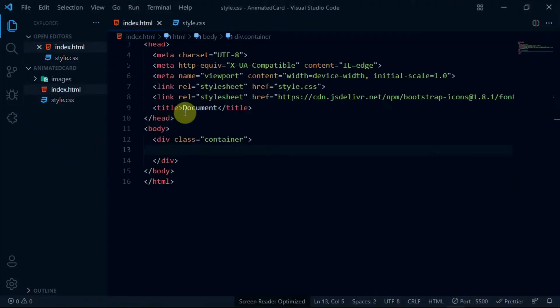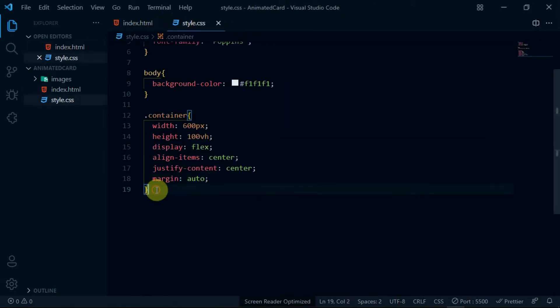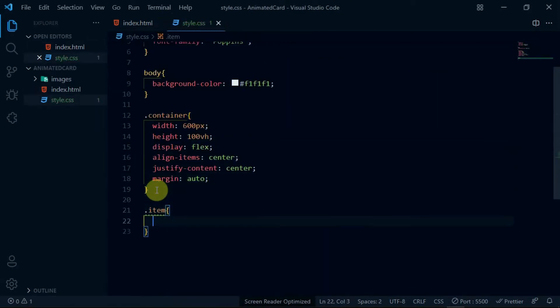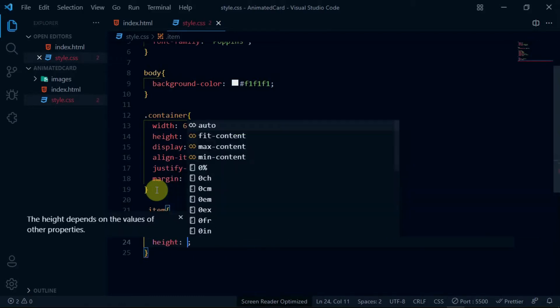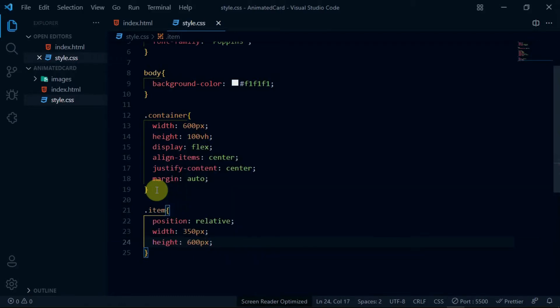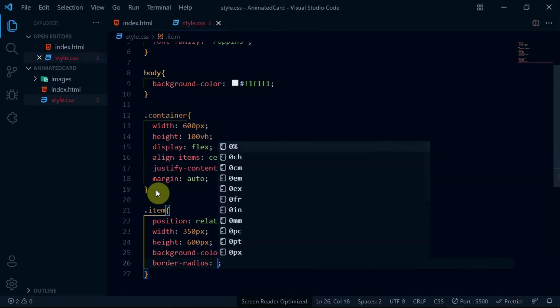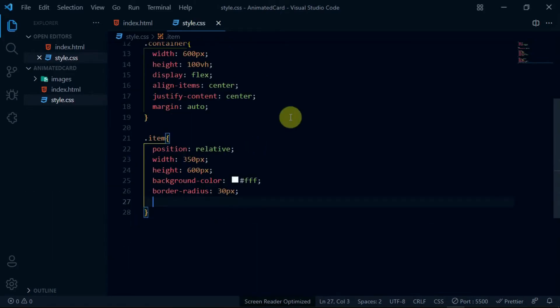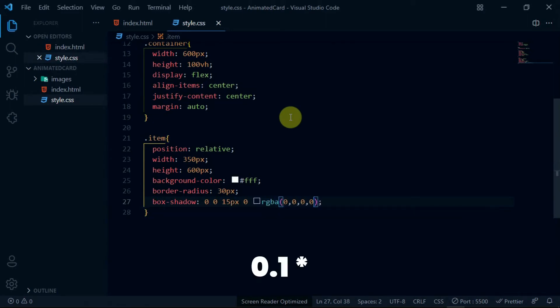To make these changes more visible, set the background to white. Now, in the container div, create a div with a class of item. Reference the item div in the stylesheet and set the position to relative, width to 350 pixels, and the height to 600 pixels. Set the background color to white, border-radius to 30 pixels, and box-shadow to 0 0 15px 0, and set the color to rgba(0,0,0,0.4). Preview the changes made.